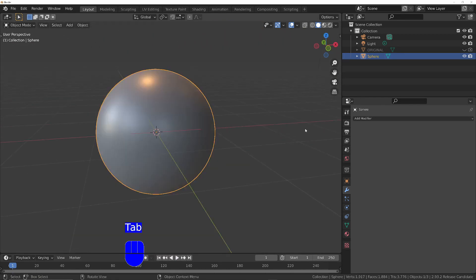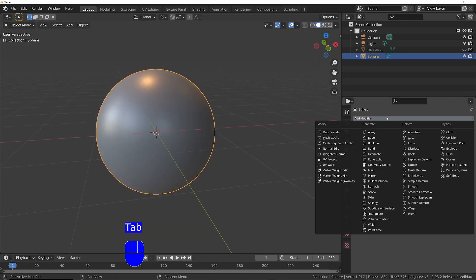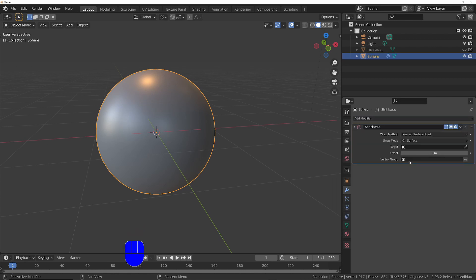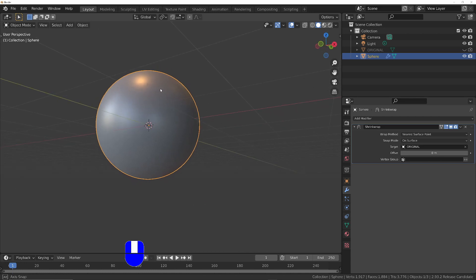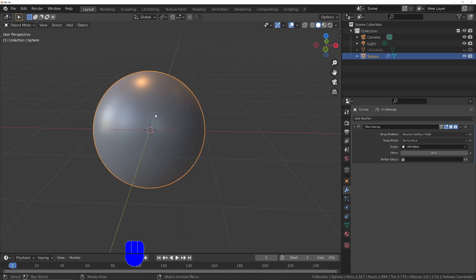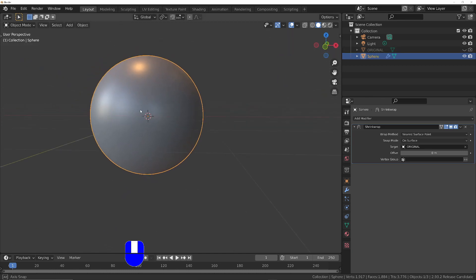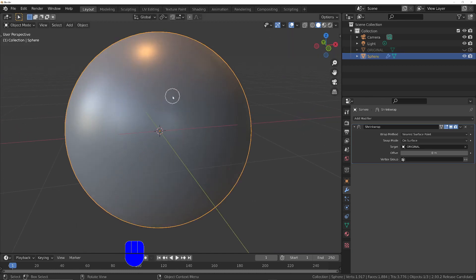I'll just come out of edit mode briefly. What I want to do is add a shrink wrap modifier, and I'm going to choose the target to be the original, so that any vertices that I move on this object now will be snapped back onto the original shape. Basically, we'll be able to do whatever we want with the topology, and it will still remain a sphere.